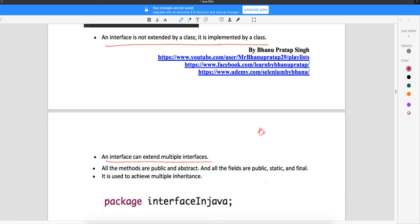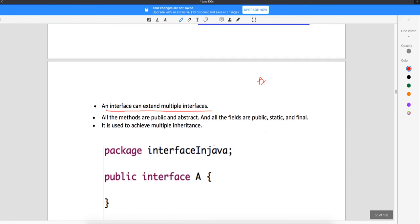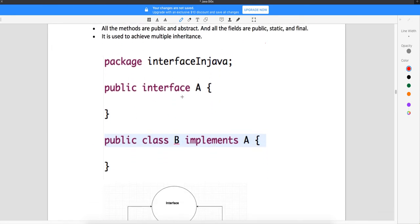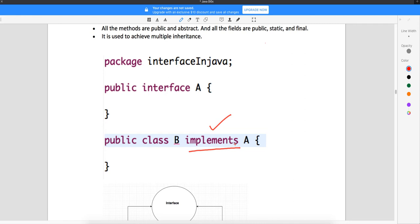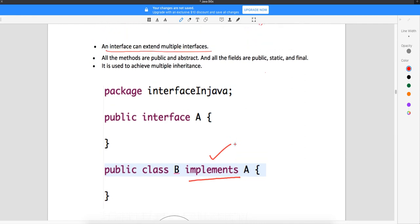Interfaces are used to achieve multiple inheritance. You have an interface called A with two methods, test one and test two. There is a class B which will implement interface A — here you are not going to extend it, you are implementing it. Whereas in the case of a class, you extend another class. So your class implements an interface, whereas your class extends another class.